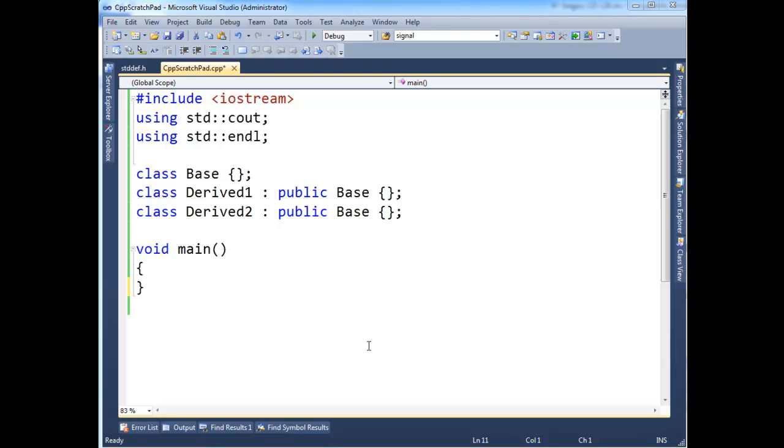So I am going to show you typeid. It is one of a few runtime type identification constructs. In your head, you should keep in mind that if you're ever using runtime type identification, it should cause you pause.